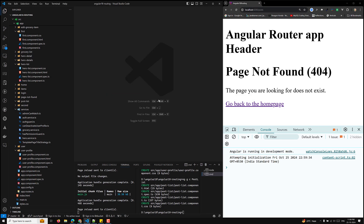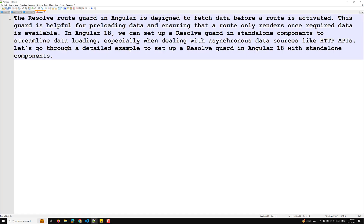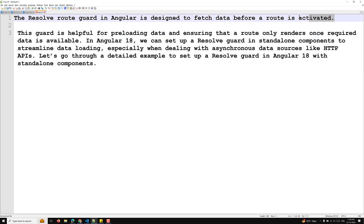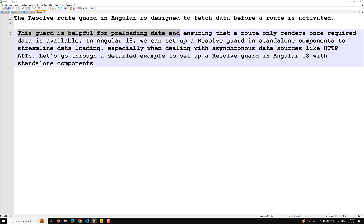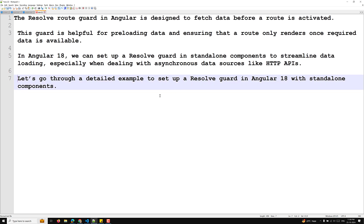Hi guys, this is Leela, welcome to my channel Leela Web Dev. In this video we will learn about another important route guard: the Resolve route guard. The Resolve route guard in Angular is designed to fetch data before a route is activated. This guard is helpful for pre-loading data and ensures that a route only renders once required data is available. In Angular 18 we can set up a Resolve guard in standalone components to streamline data loading, especially when dealing with asynchronous data sources like HTTP.